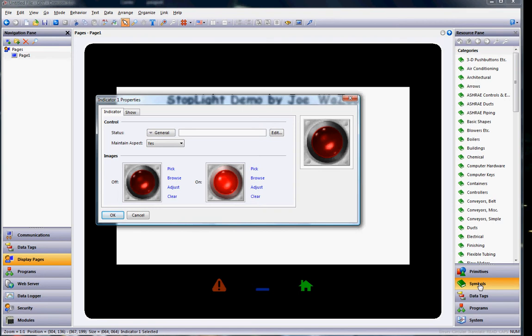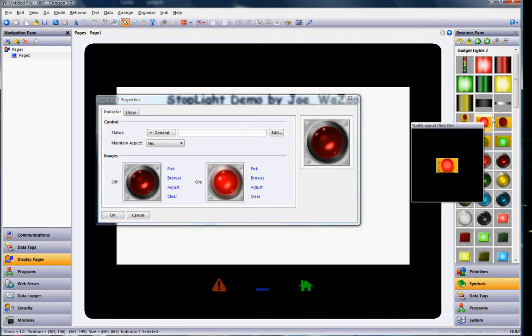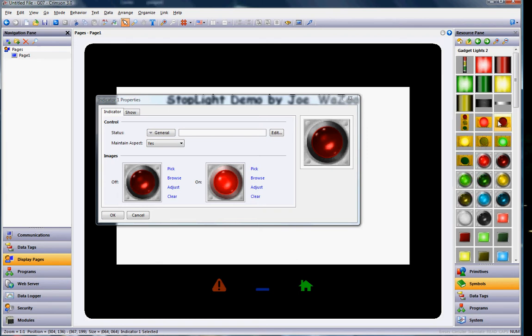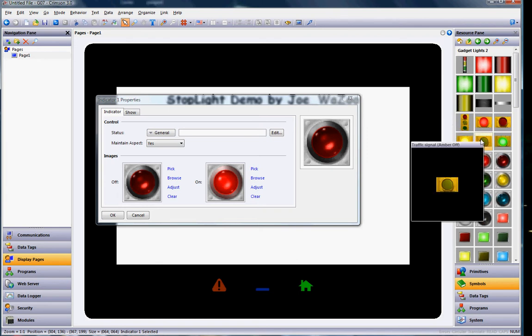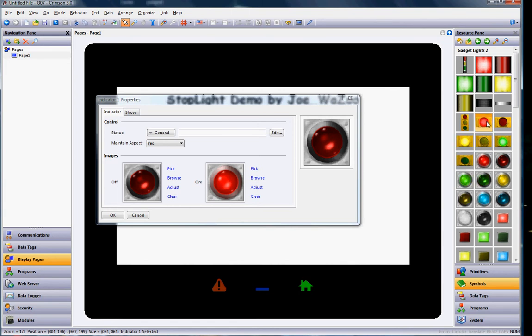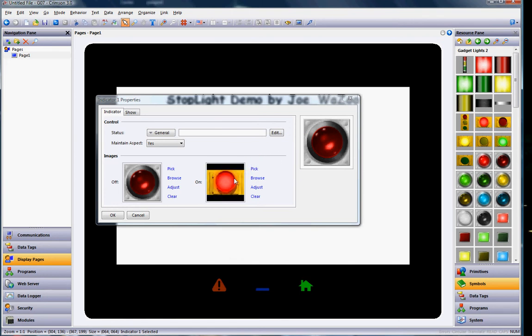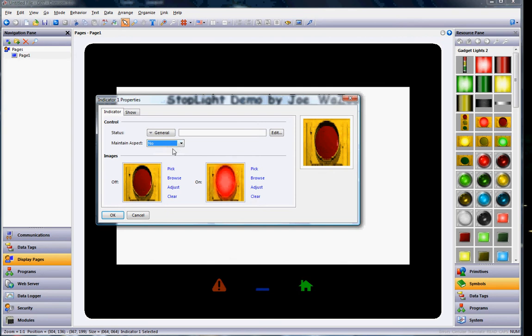And notice that over here in the right hand side of crimson, it automatically takes you to symbol factory. Because it gives you a chance to change these pictures right now. So if I go into the category over here on the right into the Gadget Lights 2 directory, you'll see that there's some pictures of red stoplights, amber, and green. So I'm going to take this red on, click on it and hold my left clicker down and drag and drop it right there. That'll change that picture. And then I'll drag the red off and drag it there. Now I'm also going to change the maintain aspect because I want it to fill in completely here.